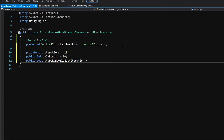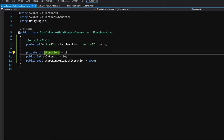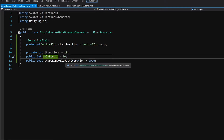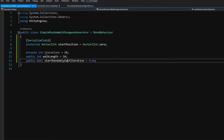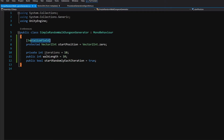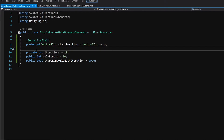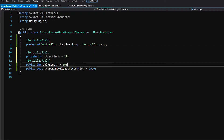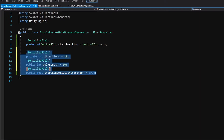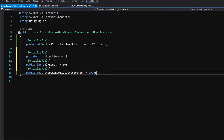Let's set startRandomlyEachIteration to true by default. Iterations will be the number of iterations to run the random walk algorithm, walkLength will be passed to the algorithm itself, and startRandomlyEachIteration gives us room to tweak the algorithm. We can copy the SerializedField attribute and paste it above each of those values. We are going to put them in a scriptable object in a future video so we can save parameters safely — for now this is it.